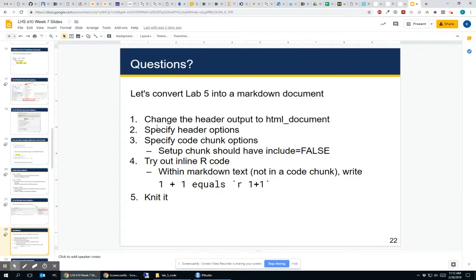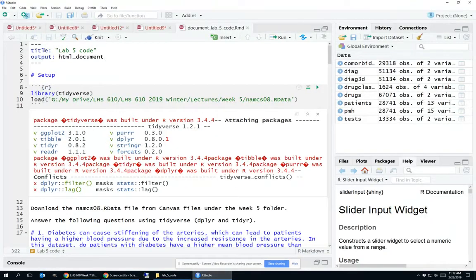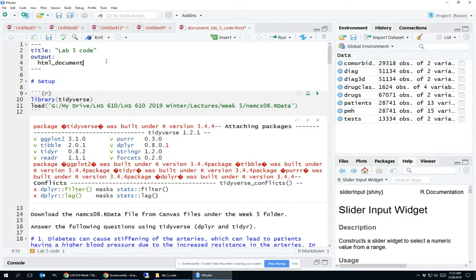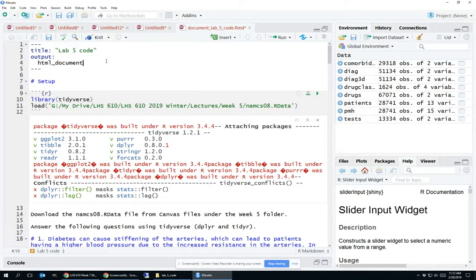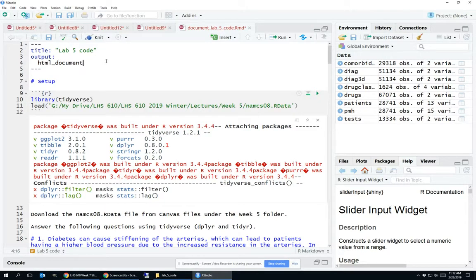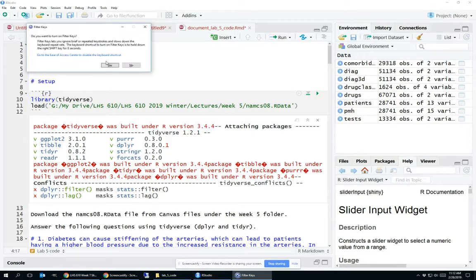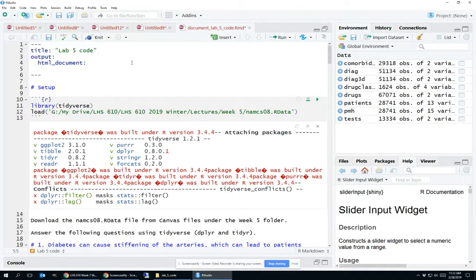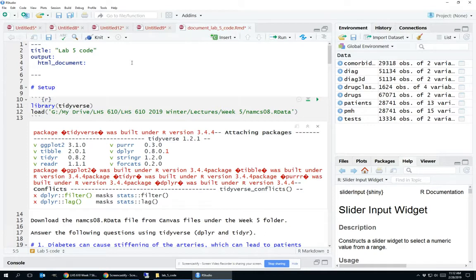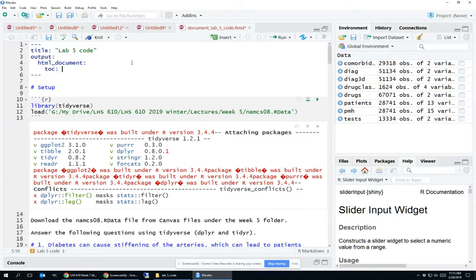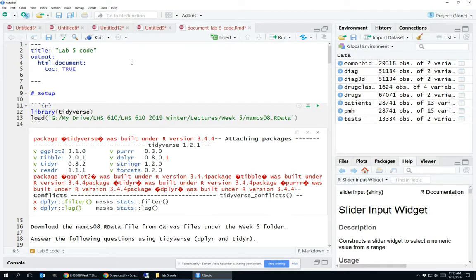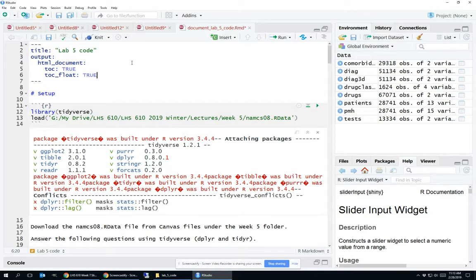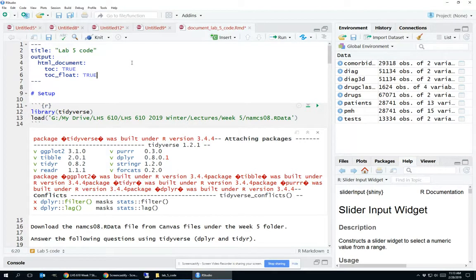The next thing I said is let's go ahead and specify some header options. In order to do this, we first have to move this to the next line, press tab. In order to add like a table of contents, I need to add additional information that tells it how to render that HTML document. So I have to add a little colon here. Then when I hit enter, it actually tabs me one further. But if you didn't automatically have that happen, you have to press tab twice to get to this point. Then you'll add TOC true. And because I want a nice floating table of contents, I'll actually add TOC float true as well, at the same level of tab as TOC.